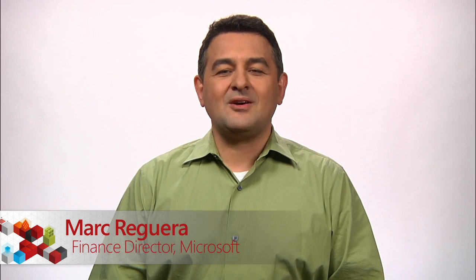Hi, I'm Marc Reguera from Microsoft Finance. In previous videos we have shown you how to use Power View with SharePoint and create PowerPoint dynamic slides.